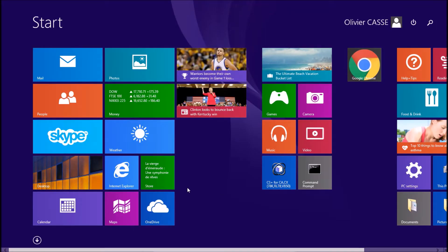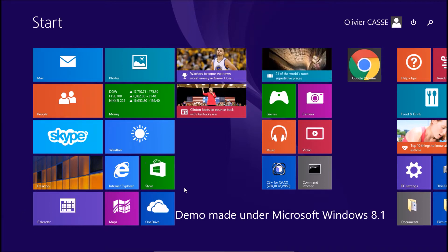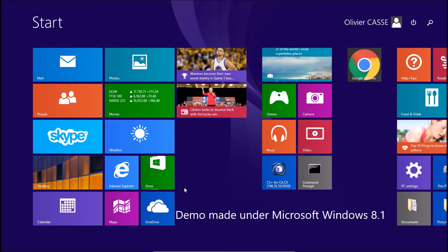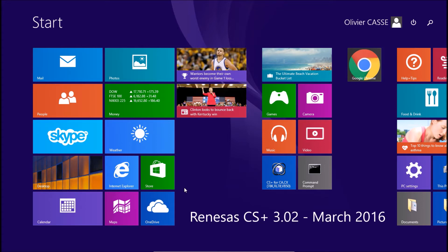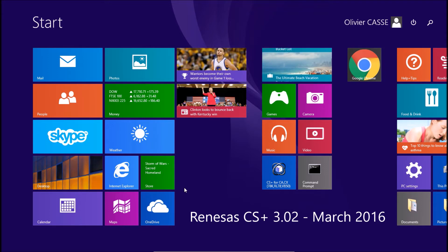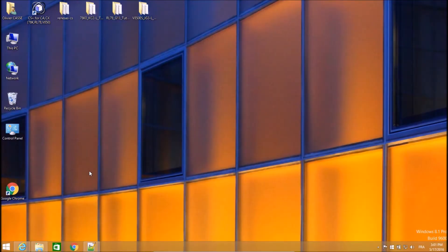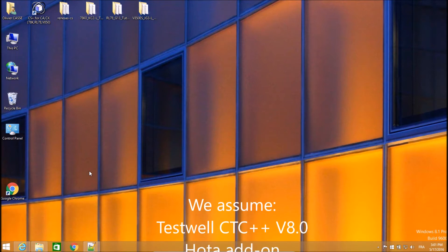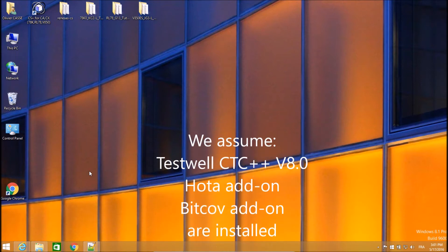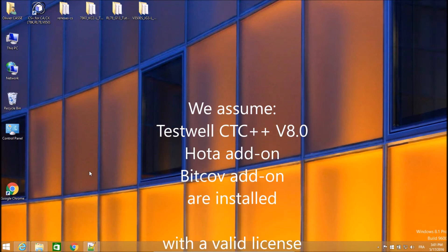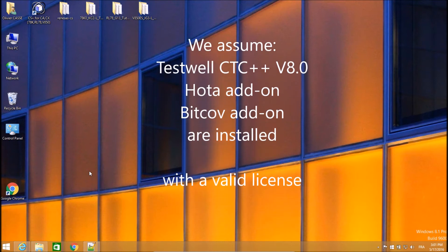Today I will show you how to use TestWell CTC++ within the Renesas CS plus CubeSuite IDE for designing and developing the 78K0 microprocessor architecture.